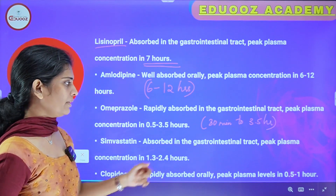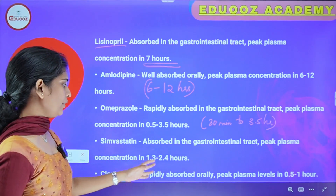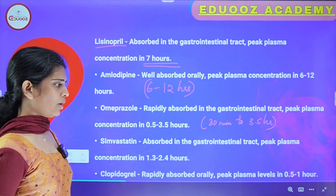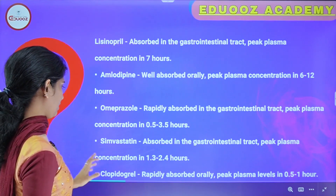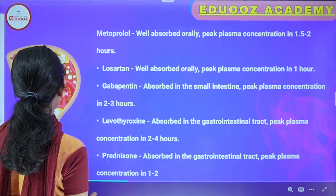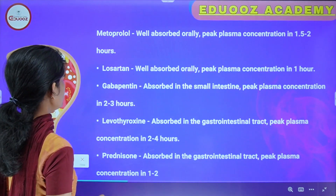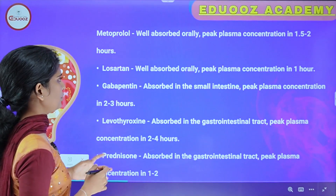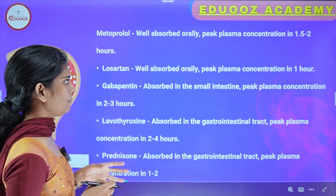Simvastatin is absorbed in the gastrointestinal tract and peak plasma concentration is in 1.3 to 2.4 hours. Clopidogrel is rapidly absorbed orally, peak plasma concentration within 30 minutes to 1 hour. Metoprolol is well absorbed orally, peak plasma concentration in 1.5 to 2 hours.